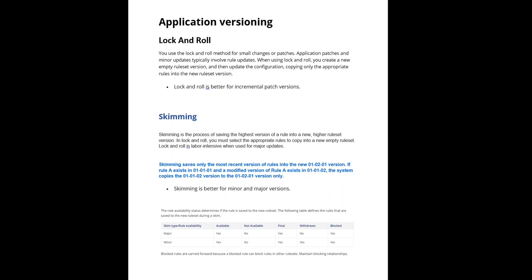Major skims can be done to increment the major version or minor skims can also be done to increment the minor version. Ideally in your release cycle, skimming will not be done in every sprint, it will be done in every release.